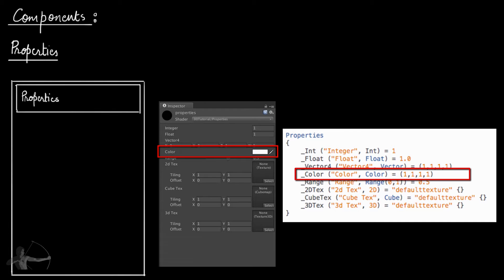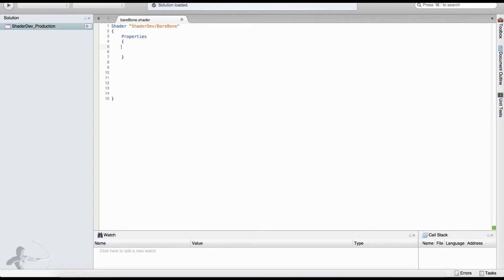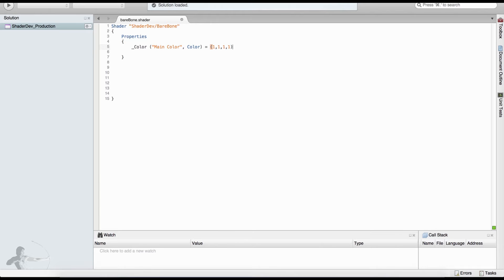For this example we will define a color property. We will define a variable name called underscore color, then the label that will appear inside Unity's inspector when we select this shader. Then we define what type of data it is — it is a color type variable — and the default value. One thing to remember: whenever we end the statement of a property there is no semicolon at the end.